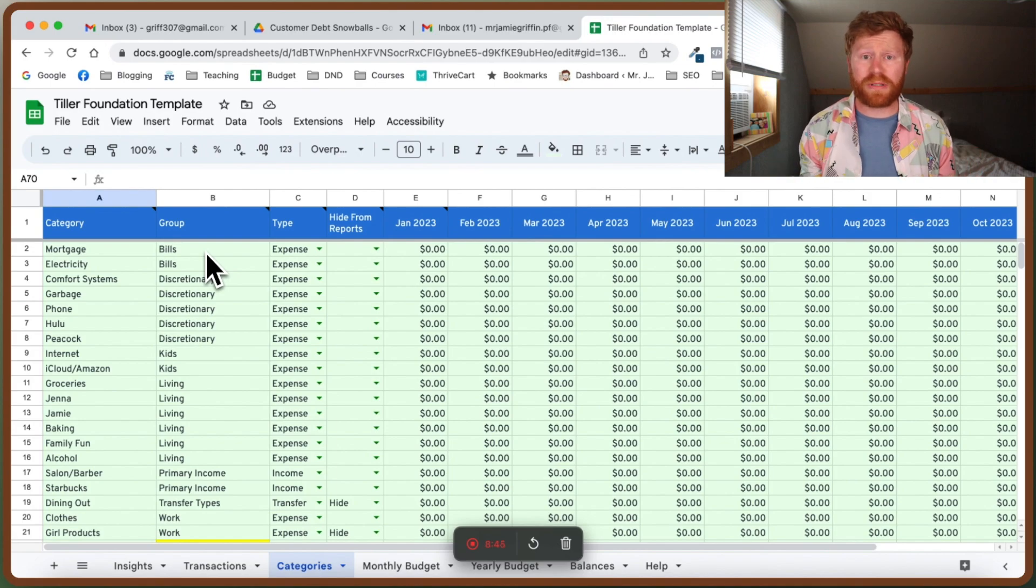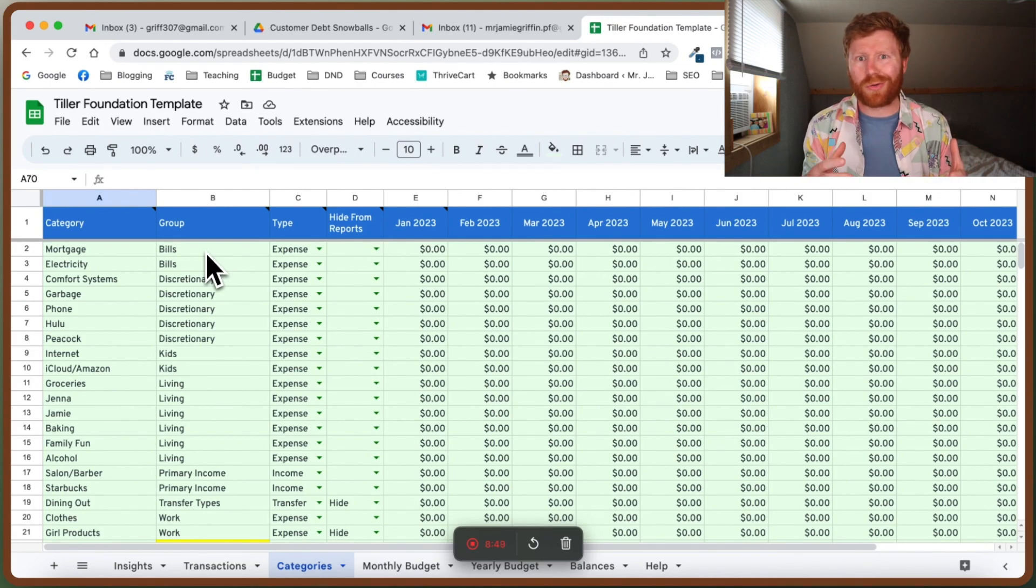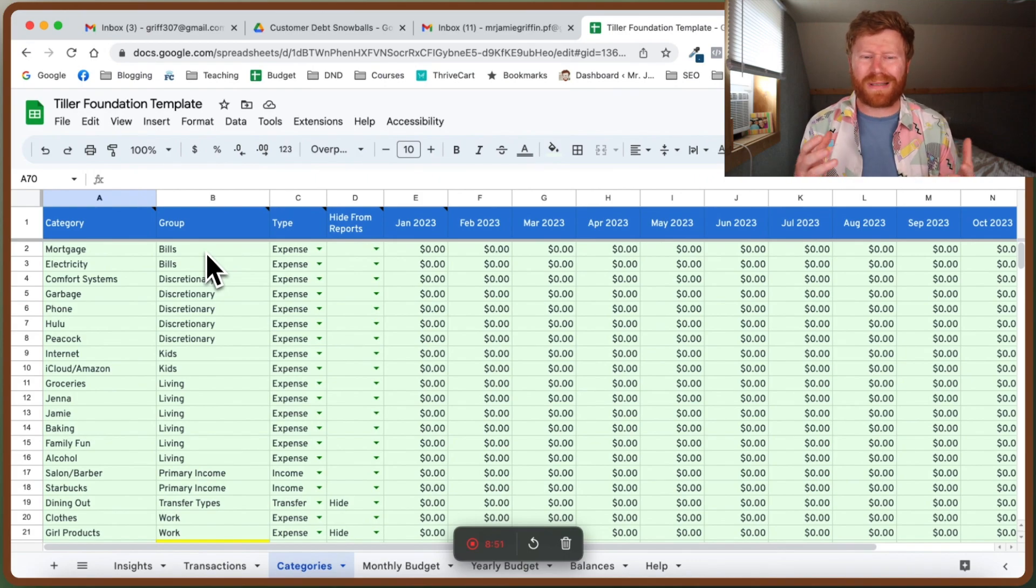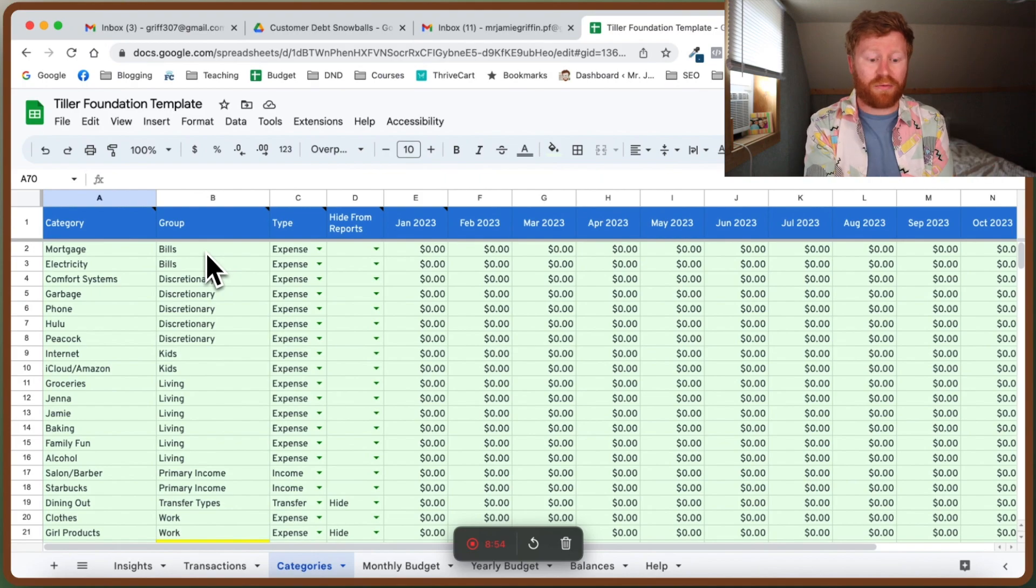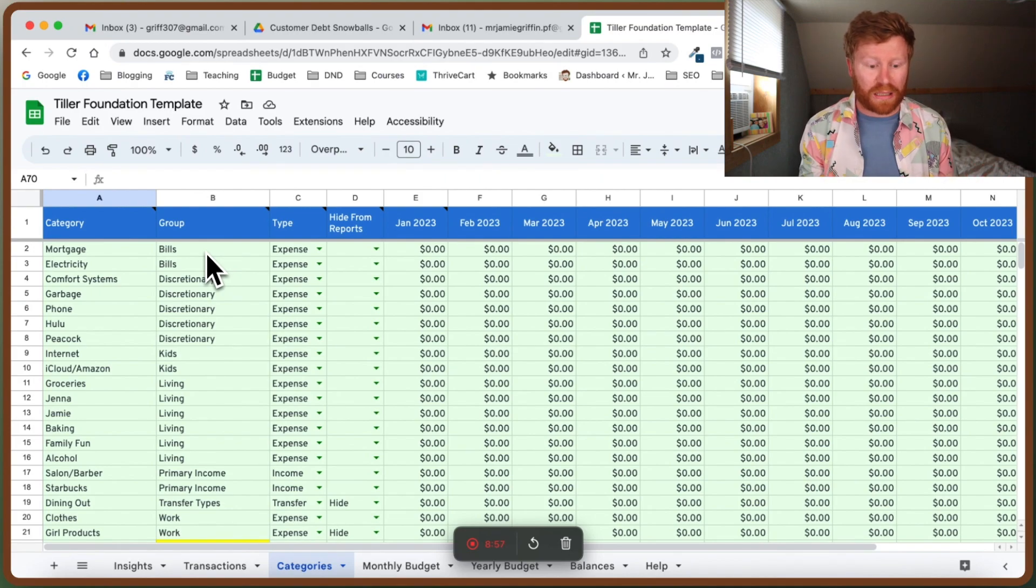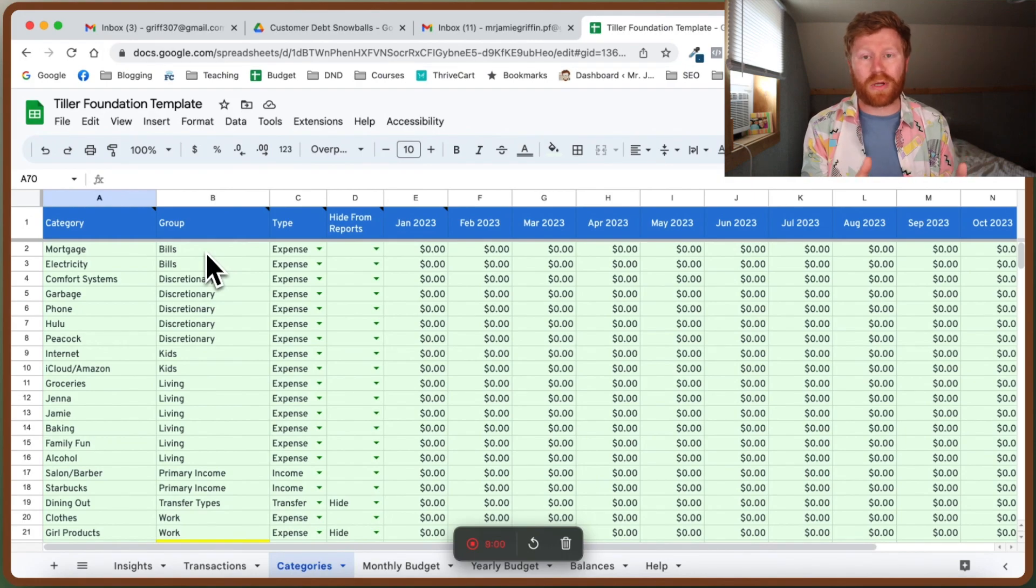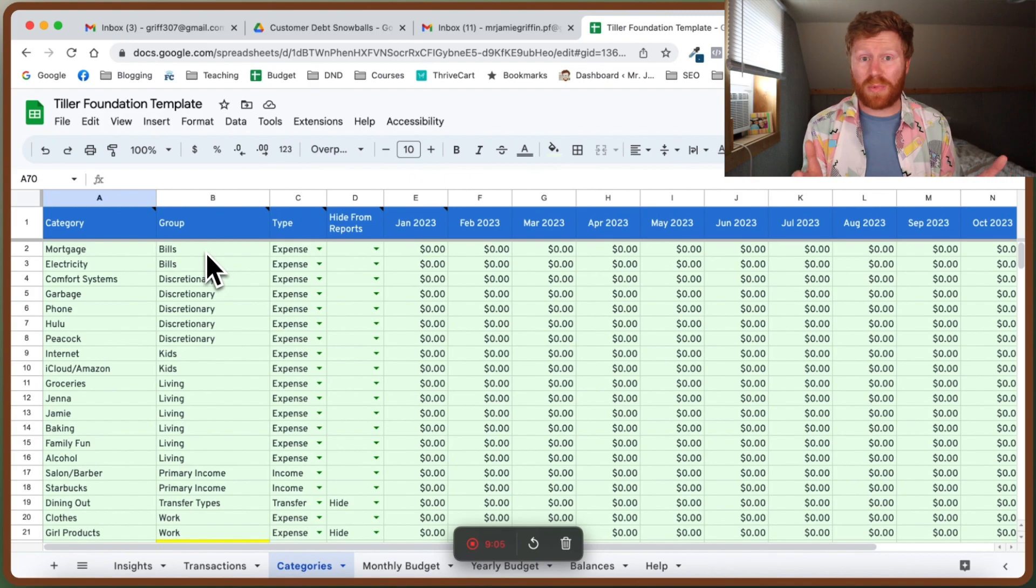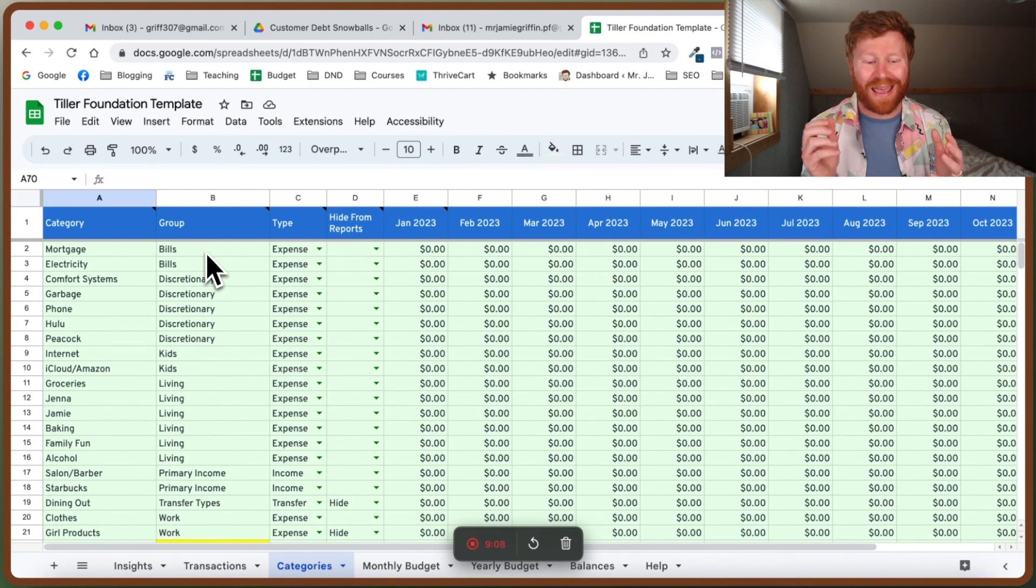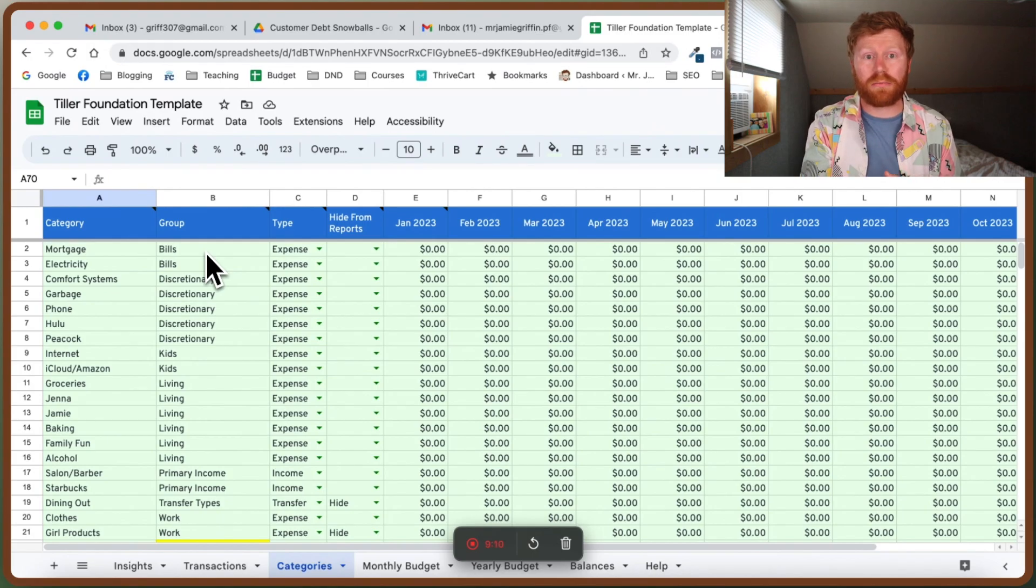The budget that I was previously using had these sections already set up, so I'm actually going to just apply those. If you're not sure what category an expense or saving fits into, just make up your own. Or you can model yours after the ones they have here, like bills, discretionary, kids, living expenses, income, those types of things. You can use their pre-made ones and add some of your own, or if you want to use the ones that I use, just give me a minute to type all mine in.